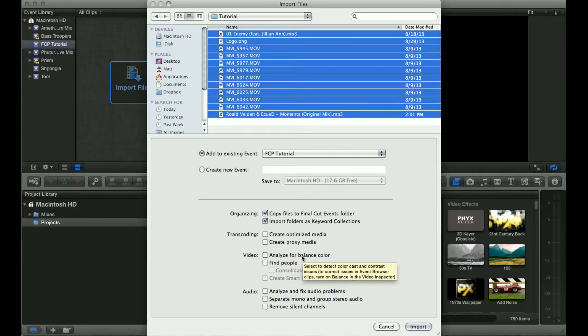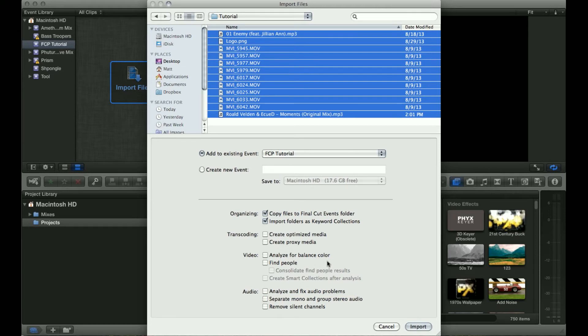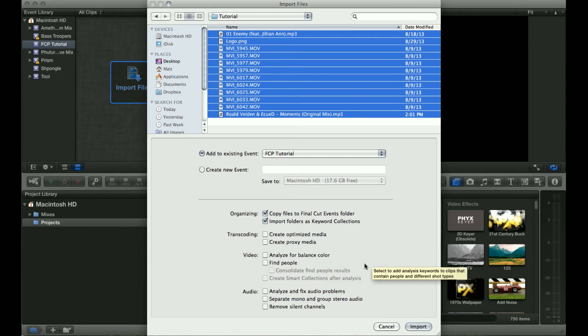If you think it looks better and it helps you during color correction then check it. Otherwise don't bother. For every one of these options you have checked it's going to take a lot longer to import your footage, but depending on what you're doing and the footage you're working with, it can be worth it because you won't have to do it later.